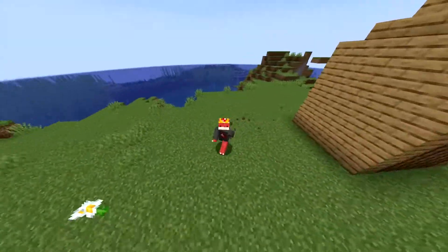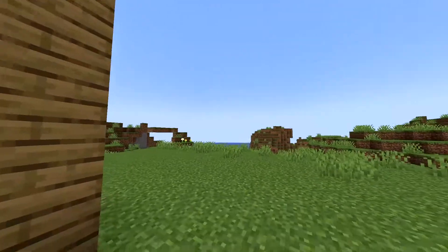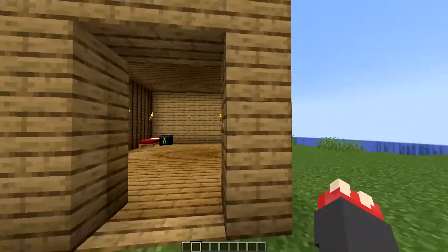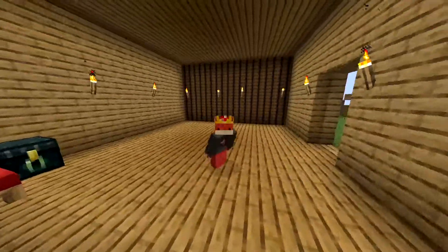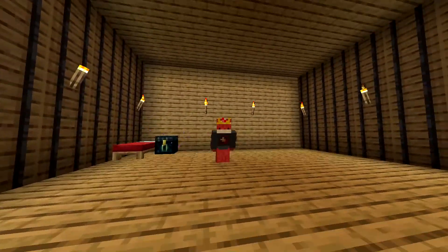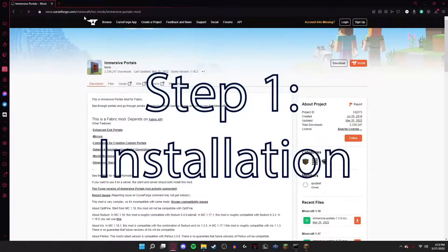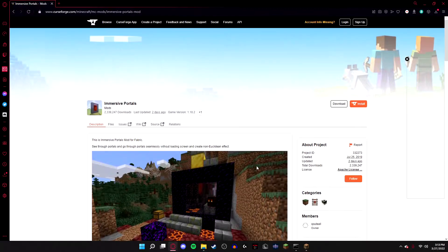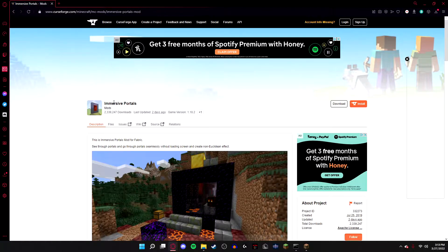At first glance this might just look like your normal everyday survival Minecraft house, but in reality it's actually a little bit bigger than it looks. This is the Immersive Portals mod, and I'm going to teach you the simplest and best way to use it and install it on your Minecraft server today. All you need to do is go to the link to the Immersive Portals mod in the description box, and you will be able to install it on a Fabric server.